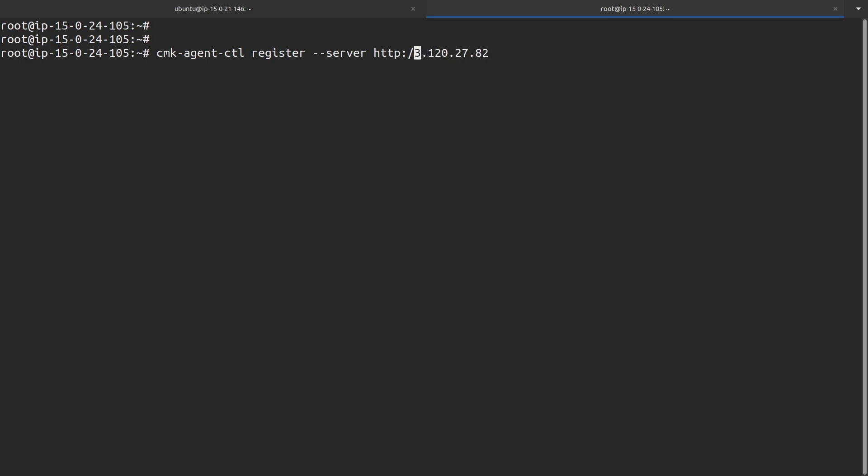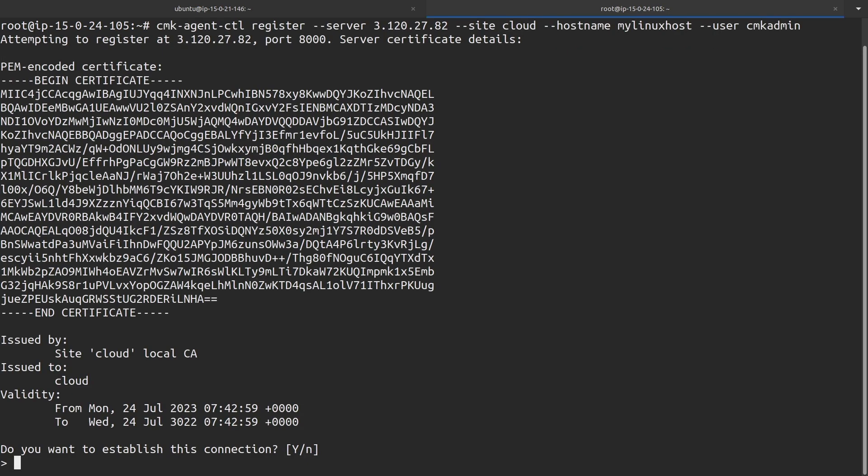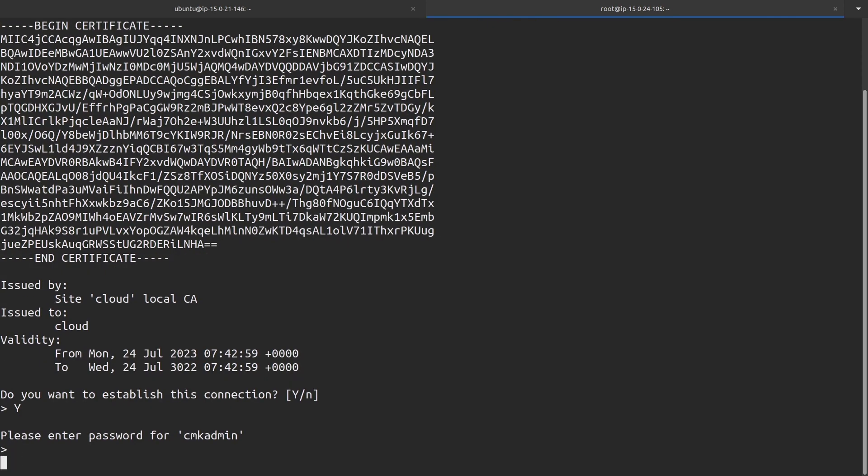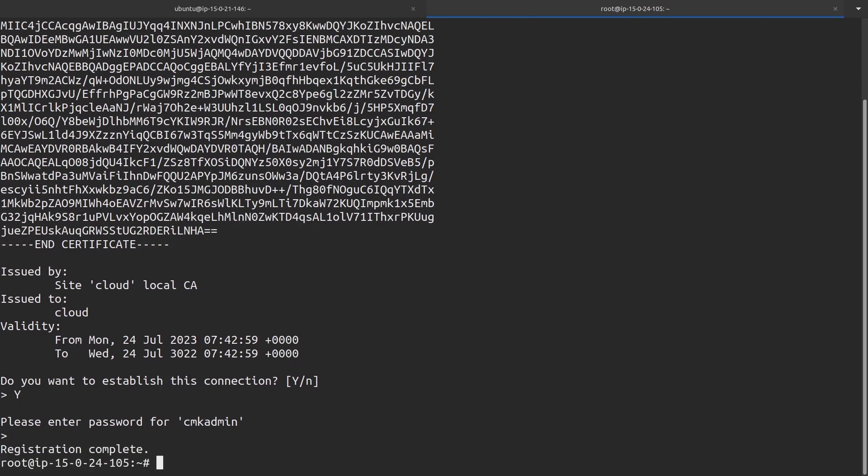So we can simply define --server, which will be the IP address or the hostname of my CheckMK server. Let's remove the URL. Here, then I will define the site, which will be cloud. The hostname, my Linux host, which I already defined on the web UI, and finally the user, which will be cmk admin in my case. I just press enter here. I have to acknowledge whether I want to establish the connection with a simple yes or no. I accept the certificate, I enter the password, and now the registration is complete.